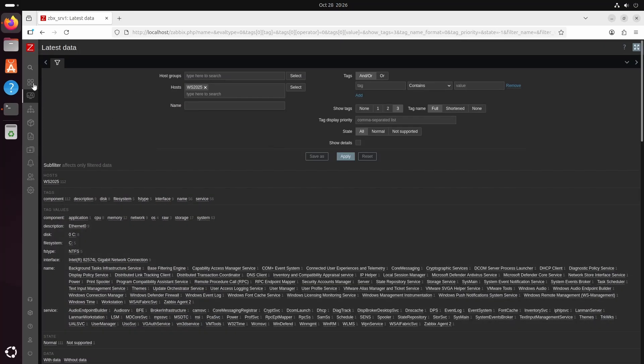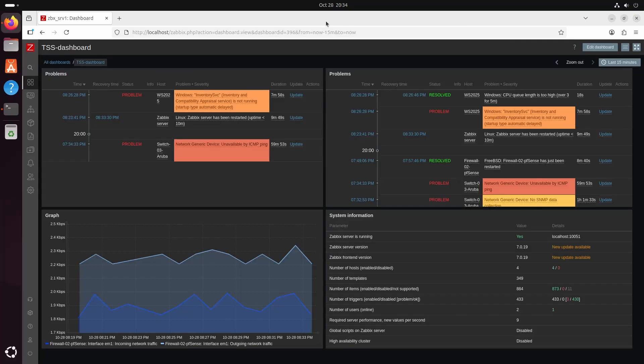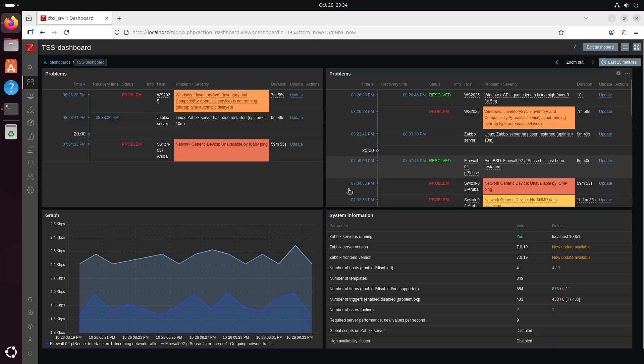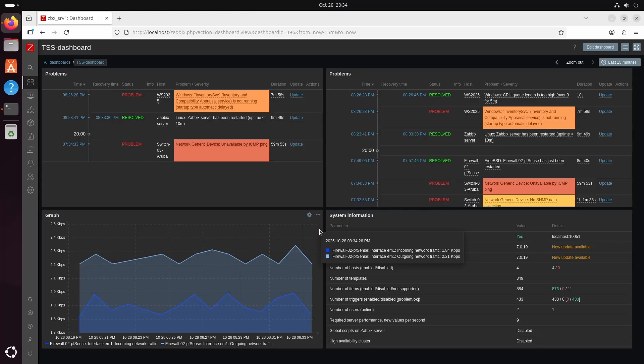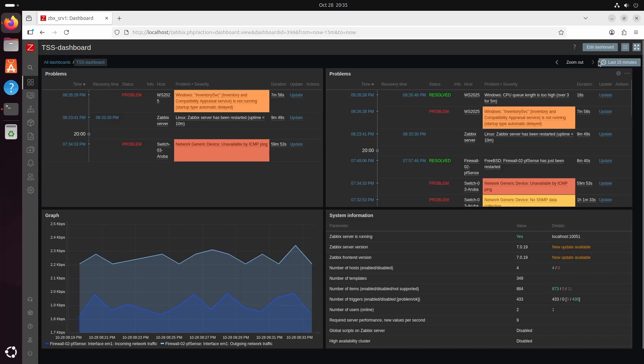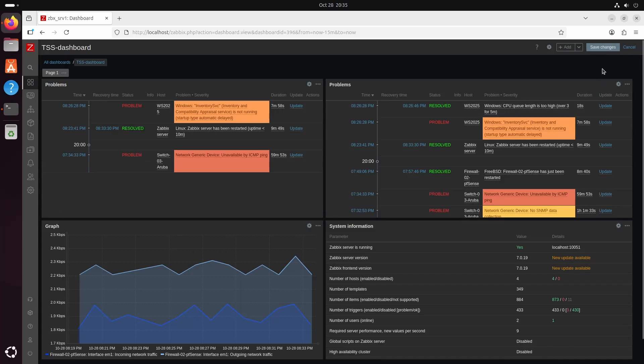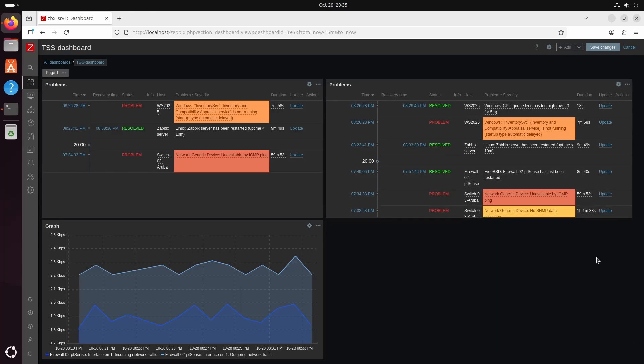Let's go to the dashboard. Here is the dashboard that we did last time. We have some problems system info and the graph for the pfSense that we added last time. So if you want to know how to make a dashboard you can watch the latest Zabbix video. But for now we are going to make use of the data that we have pulled from the windows machine. So I will get rid of this system information. So go on the triple dots. Hit delete.